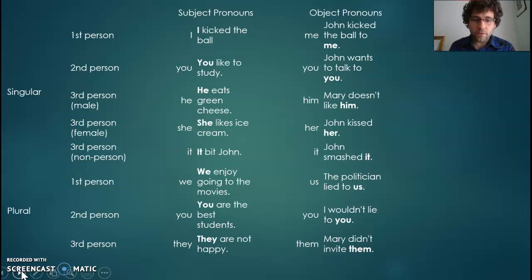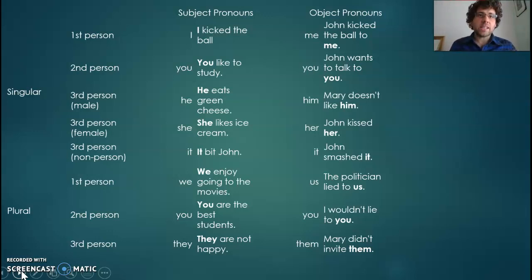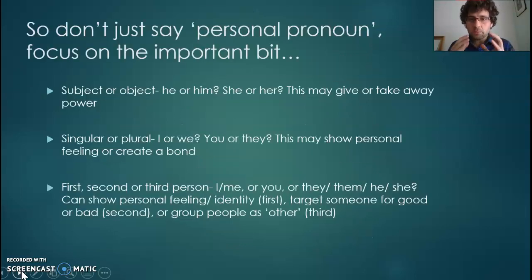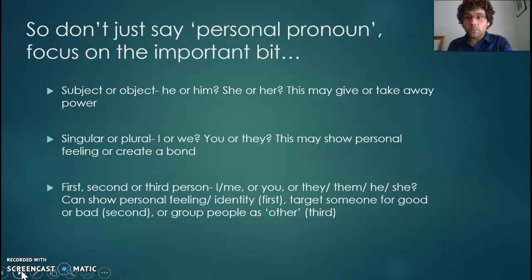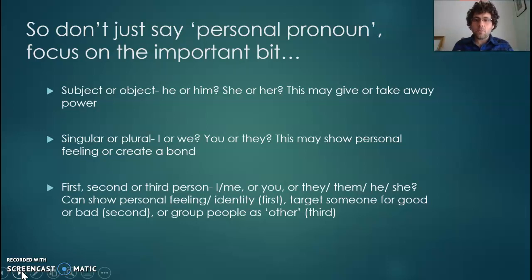You could fall down a bit of a rabbit hole and every time you see a pronoun label it as a first person singular object pronoun or a second person plural subject pronoun. You don't necessarily always need to do that. What you need to do is talk about the most important bit — focus on what is having the meaning, what's having the impact. Is it the fact that it's a subject or object? Is it he or him, she or her, I or me? That might give or take away power. 'I kicked the ball' is very different to 'the ball was kicked at him' — one is the person doing it, one is the person having it done to them.